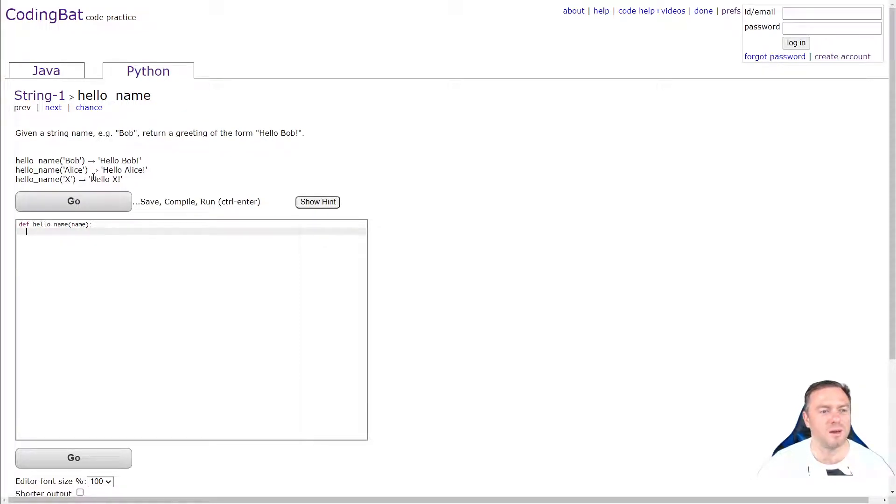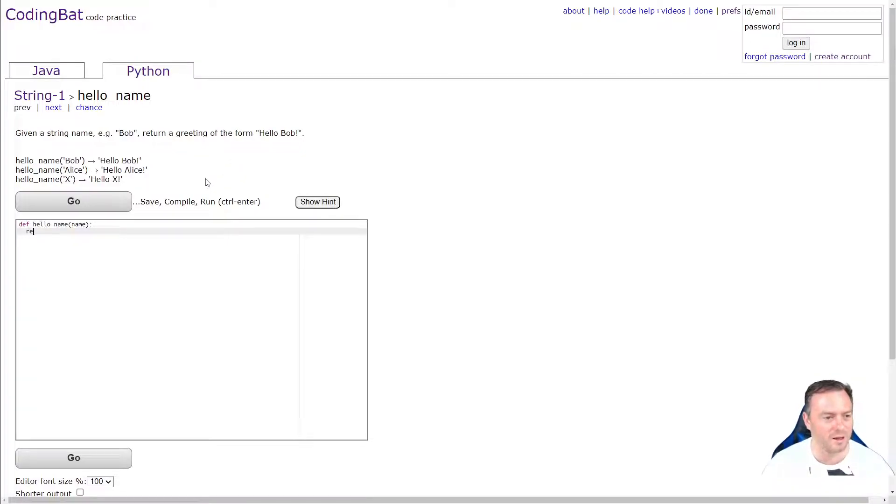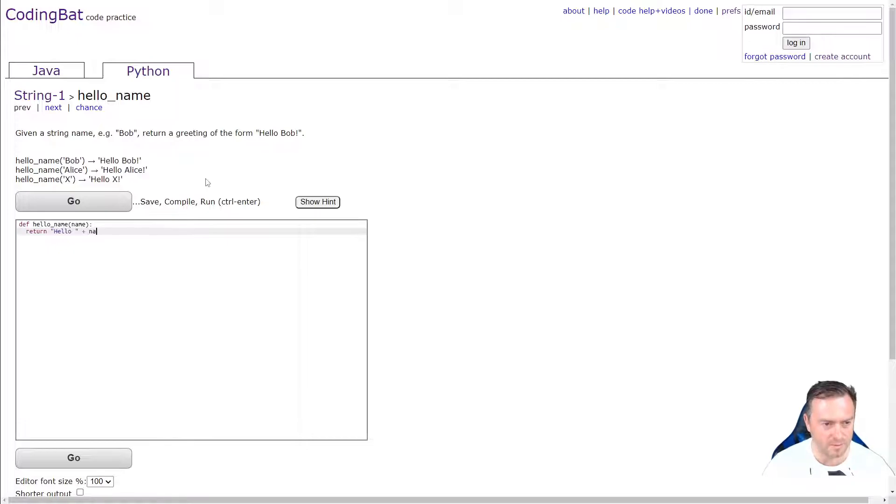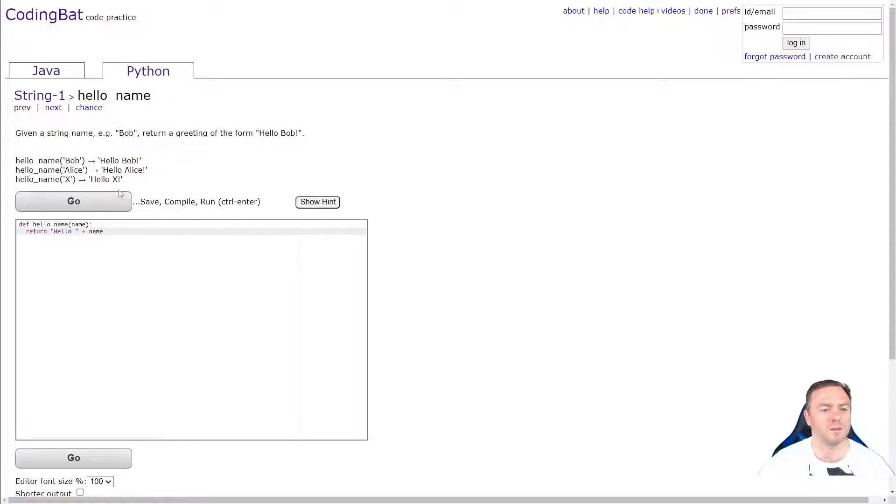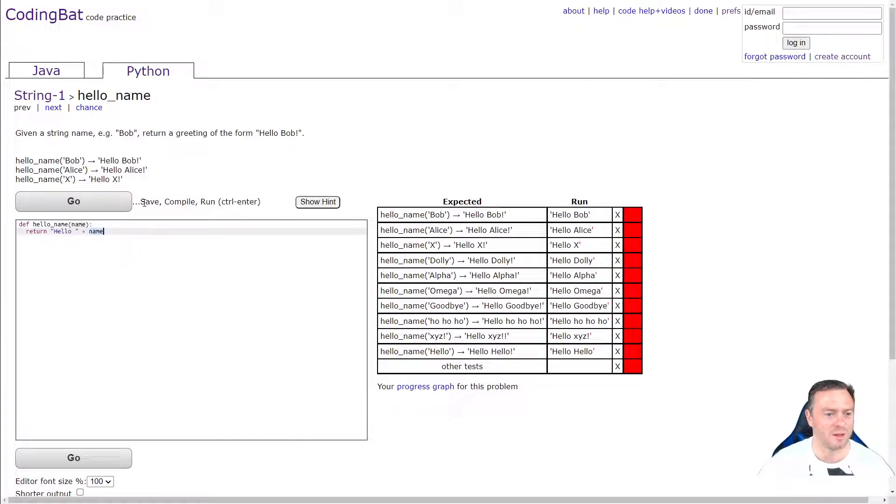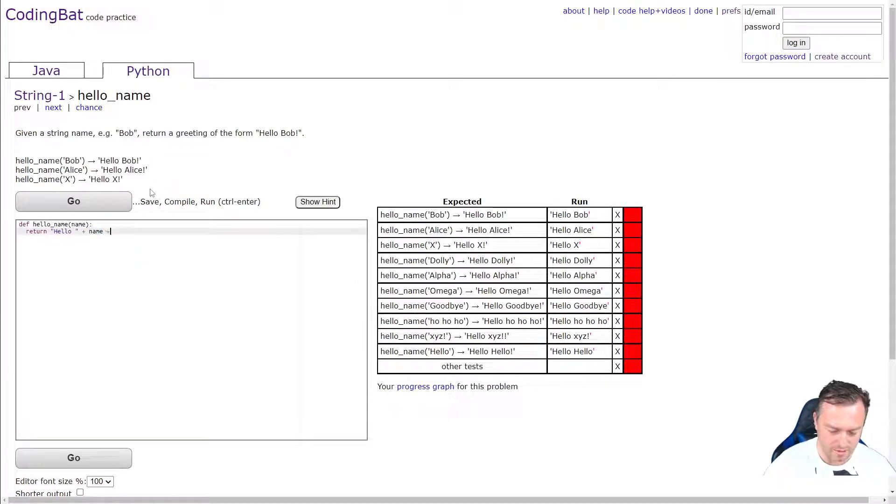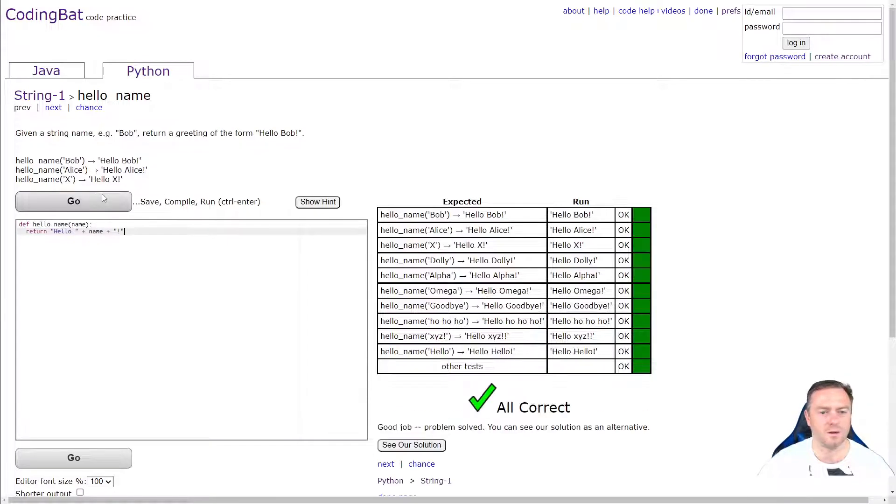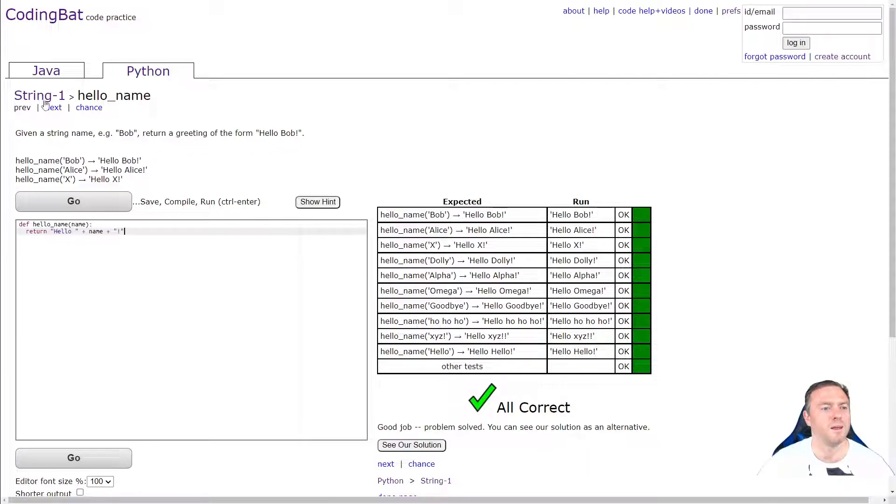So let's see how this one goes. So given a string name, e.g. Bob, return a greeting in the form of hello Bob. So we're literally going to go here, we'll go return and we'll go hello space and then we want to add on the name. Let's see how that one goes. Oh, an exclamation mark, but just to prove, yep, didn't work because we forgot the exclamation mark on the end. So we'll go here and then we'll go plus exclamation mark. Run it. Cool. Done.